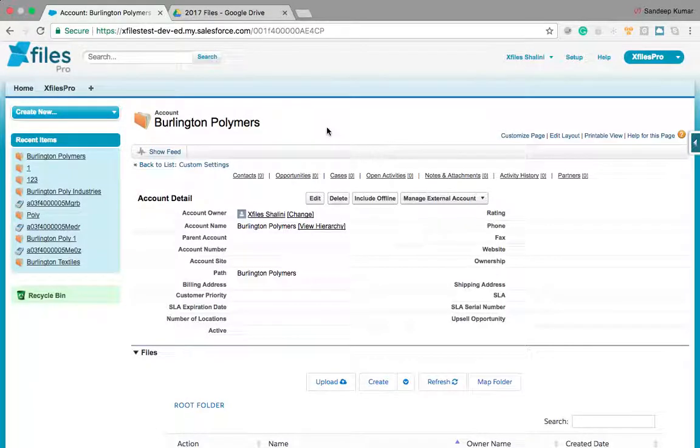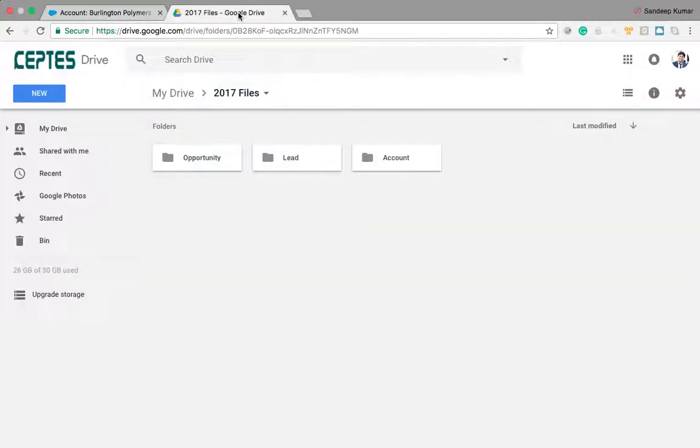Hello everyone, today I'm going to show you a new feature which is how to map folders through X files pro. Let's say you have an existing folder in your external storage where all your files and folders are there.